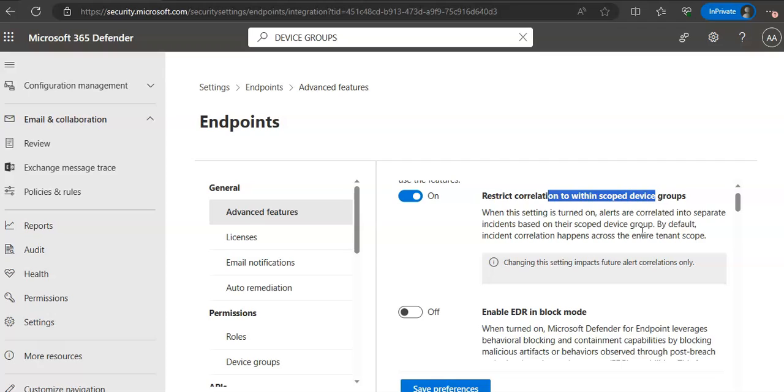Then there are certain automation levels. As I told you, full which remediates threats automatically. There is semi which requires approval for any remediation. Then there is semi which requires approval for core folder remediation. One more option, semi which requires approval for non-temp folders. Then there is no automated response also referred to as no automation.